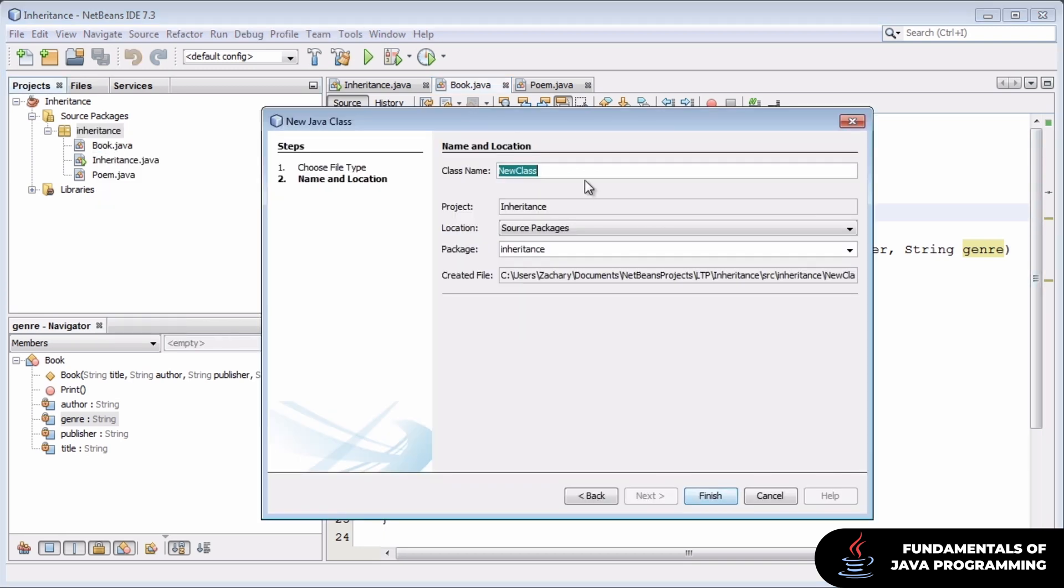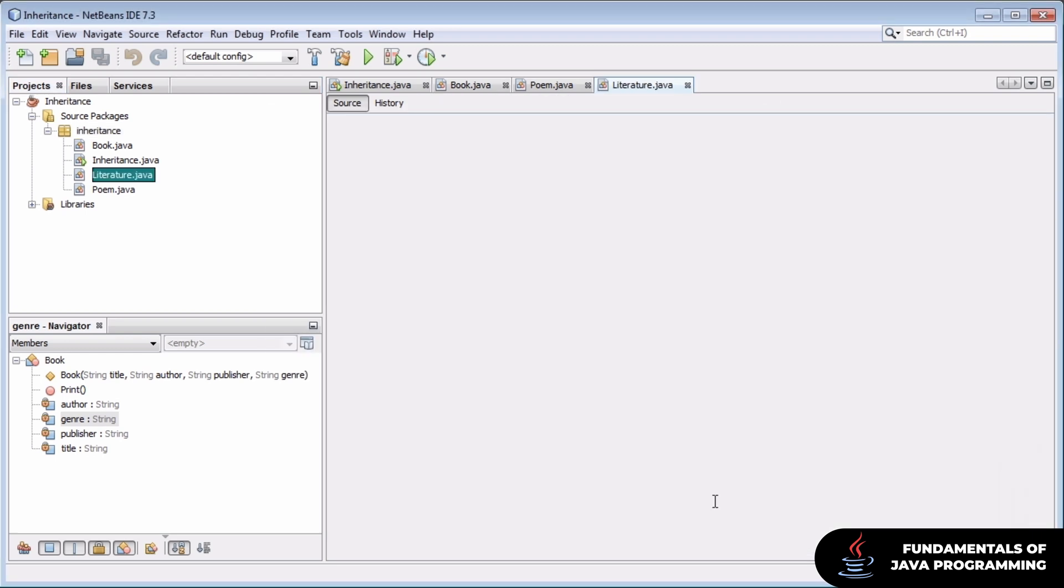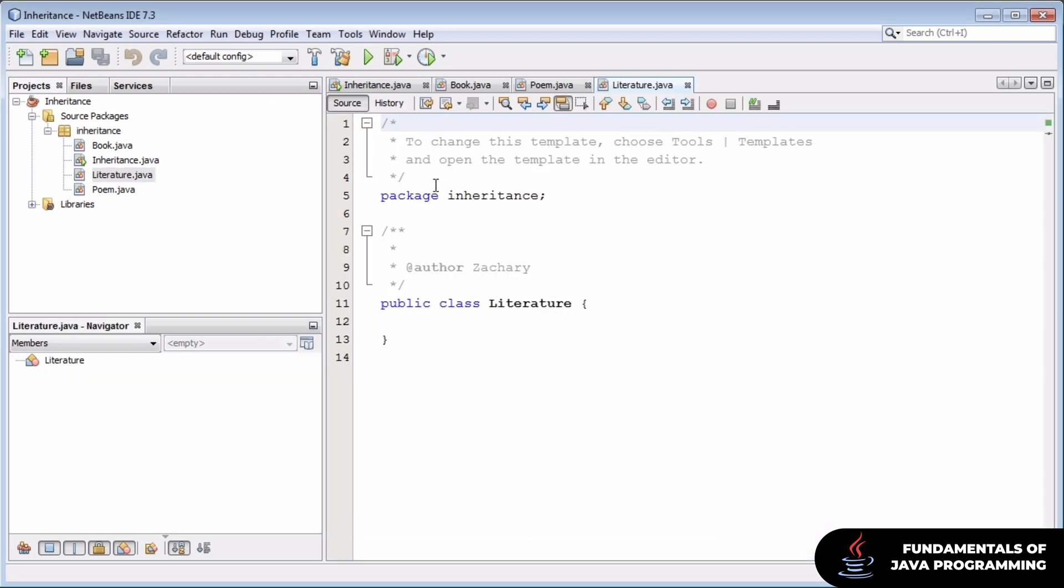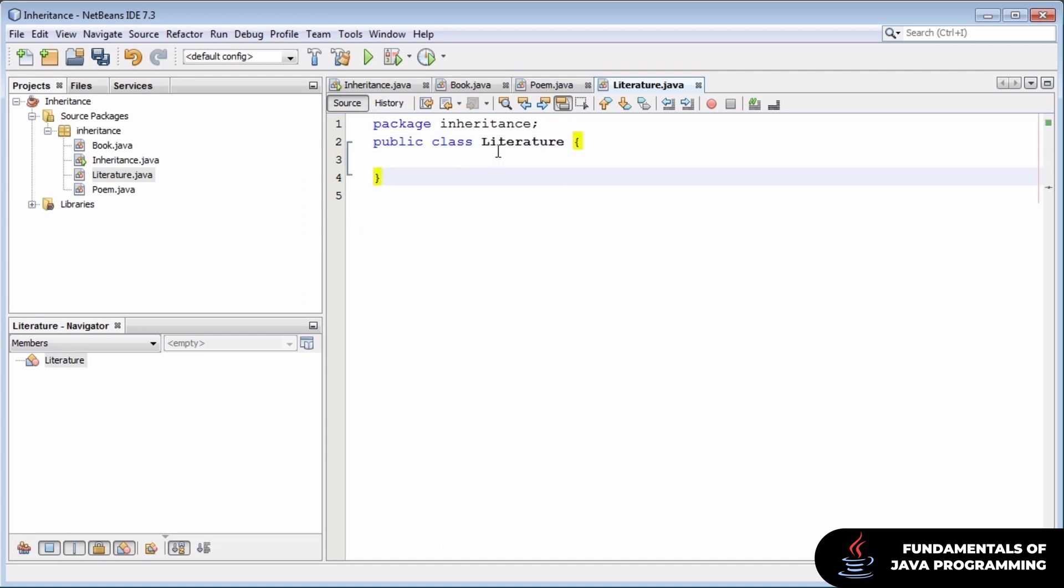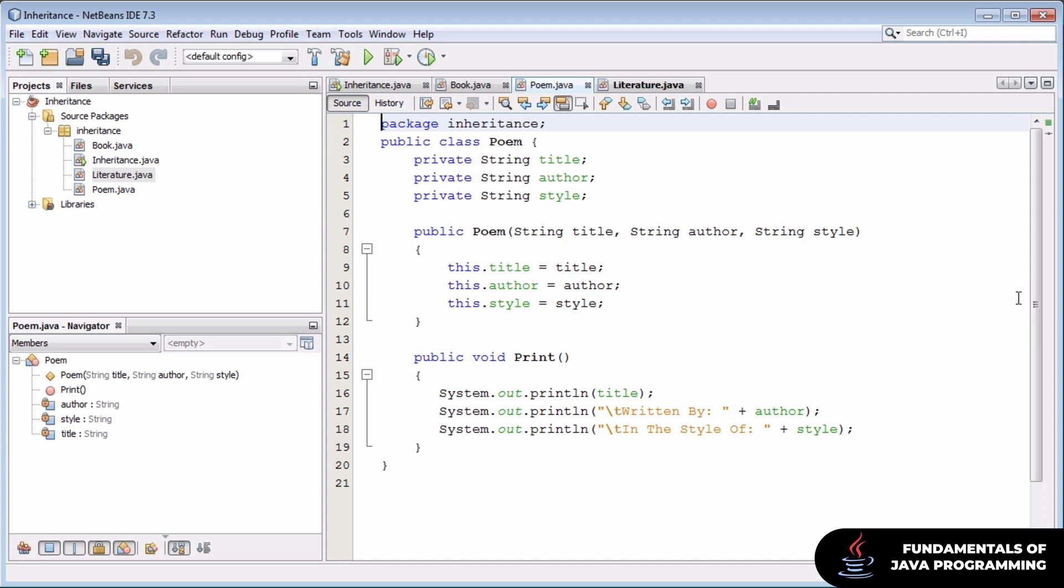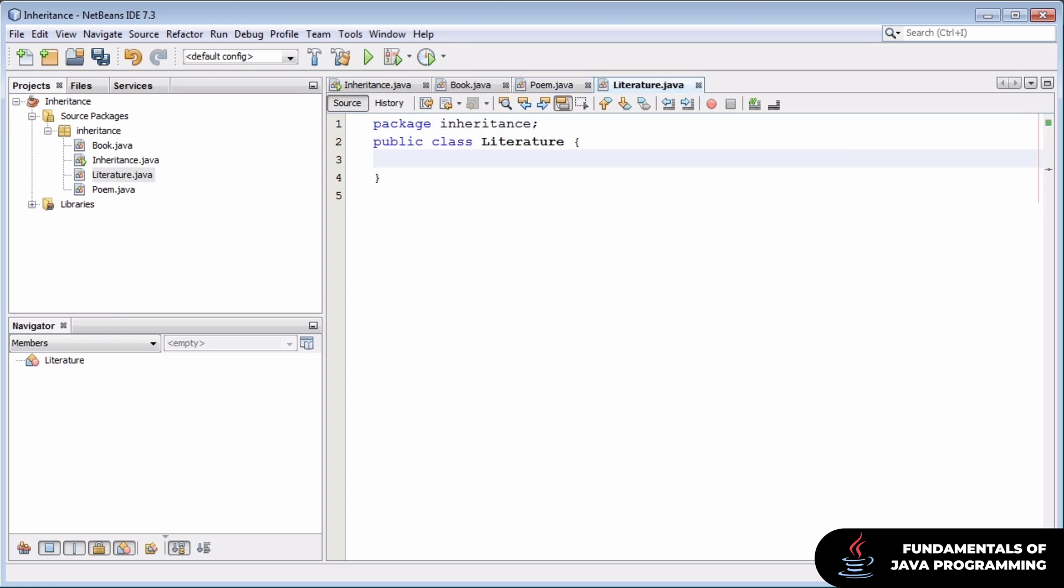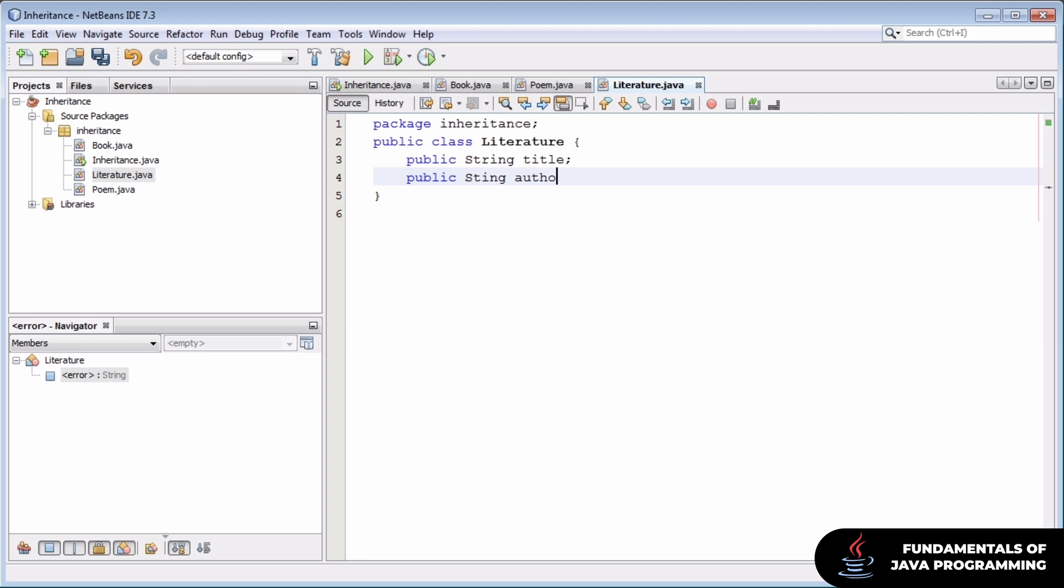To do this, we'll create a brand new class and we'll call it literature. And we'll assign to this class the attributes that the pieces of literature we've so far declared share. In our case, books and poems are already declared pieces, shared titles and authors. And that makes some logical sense to us to make the statement that all pieces of literature will have both a title and an author.